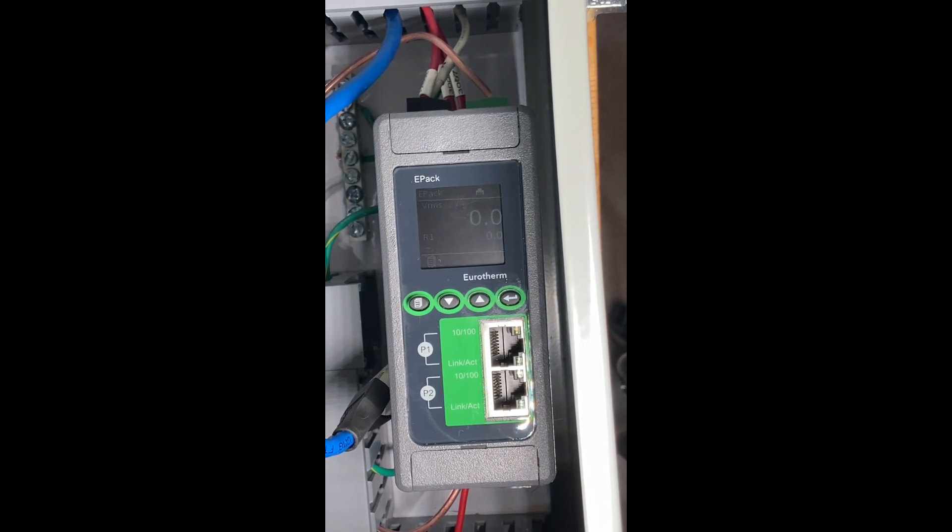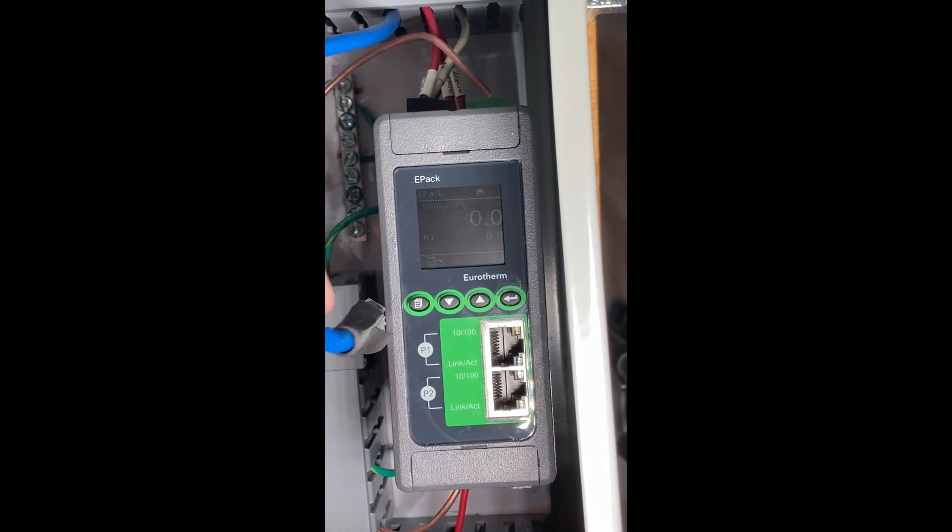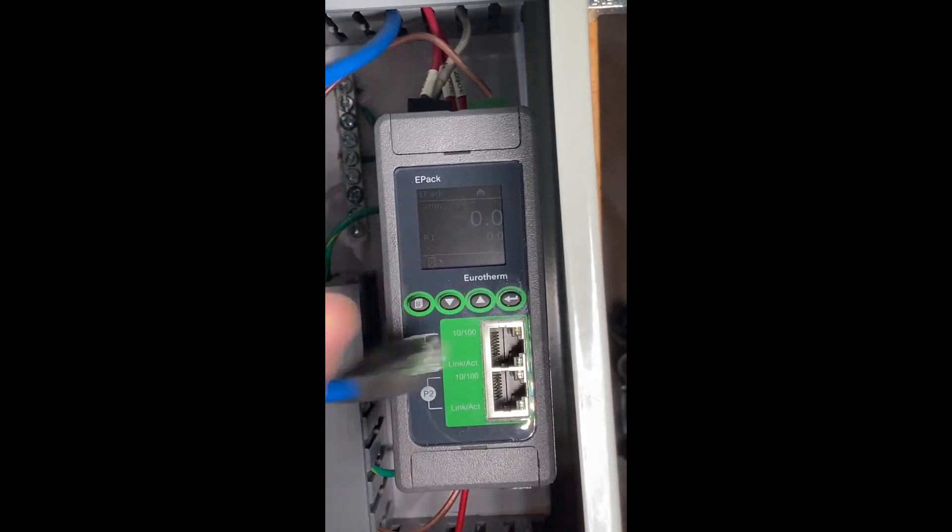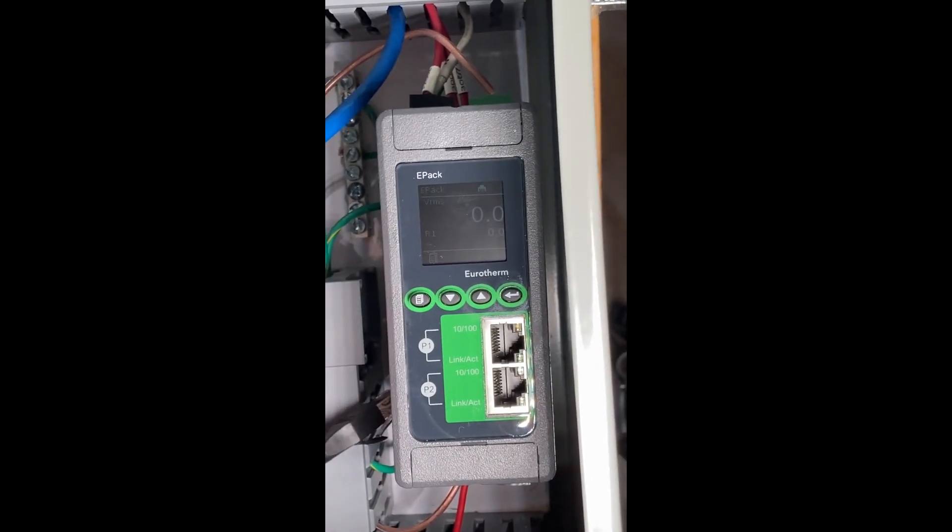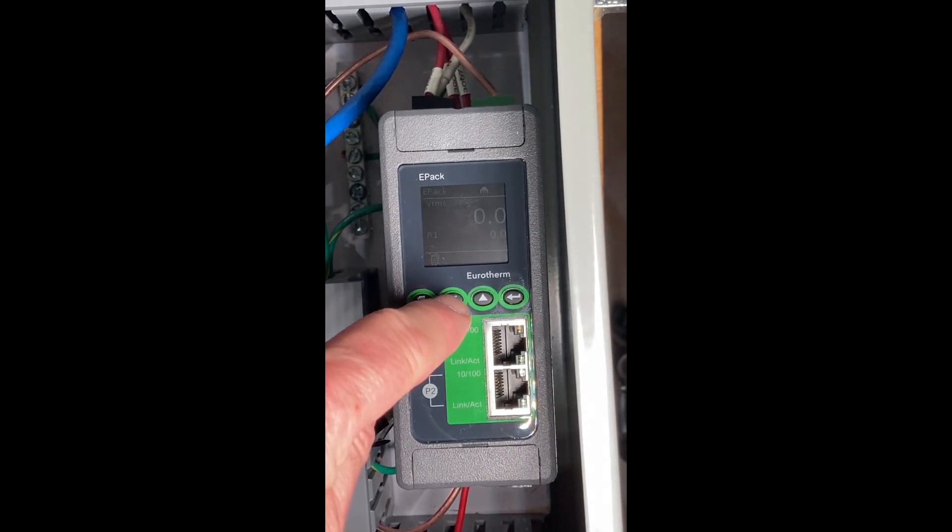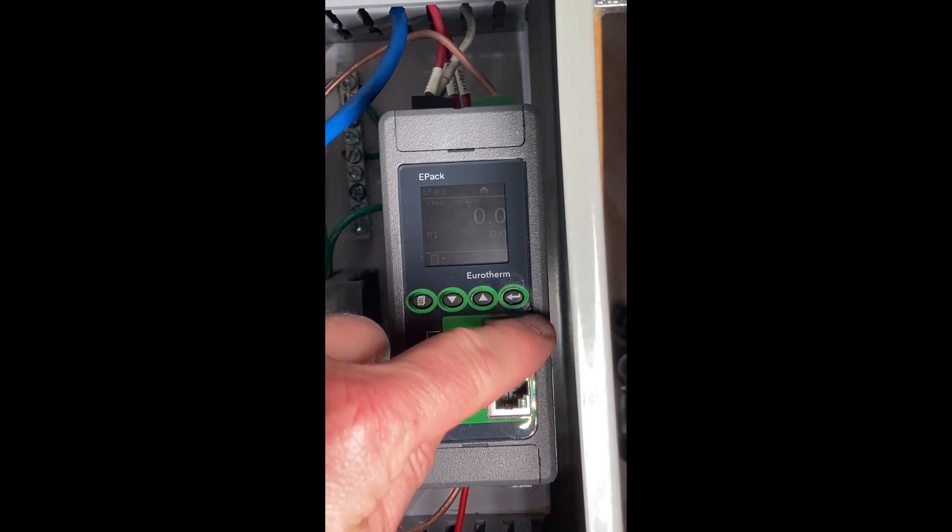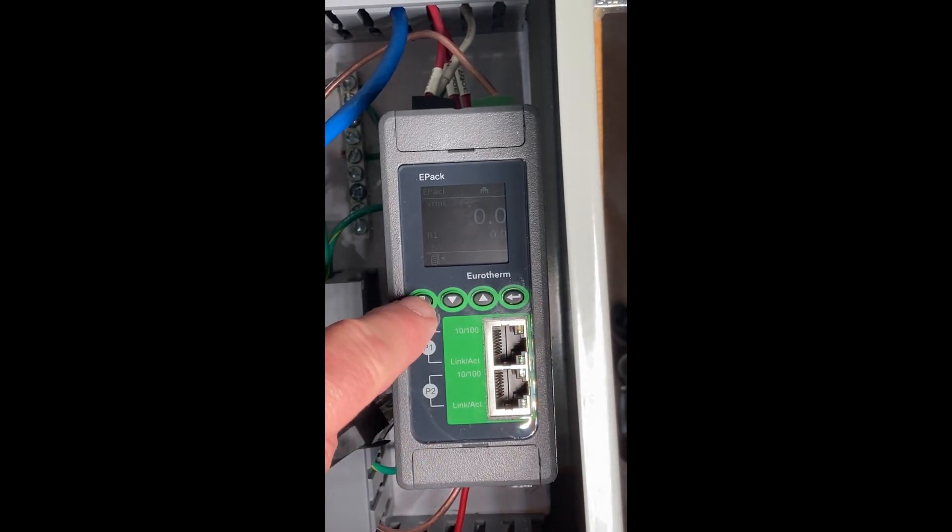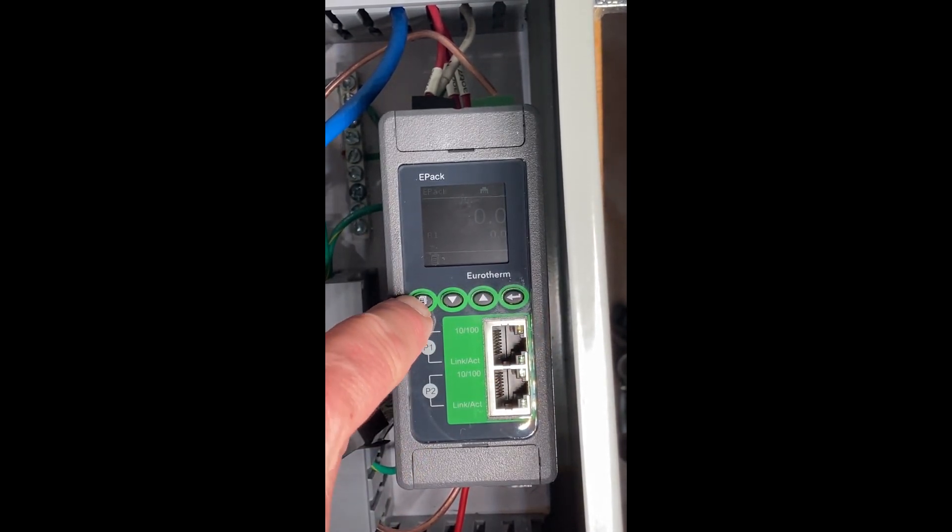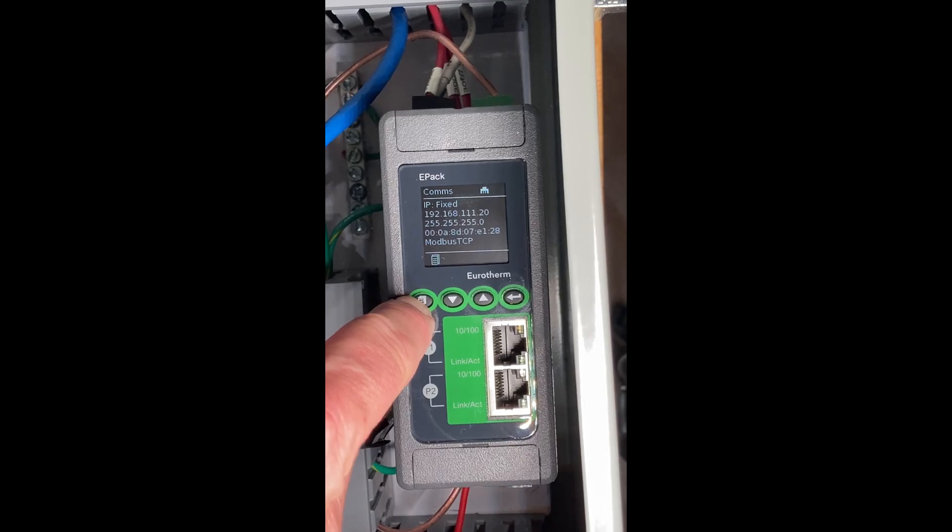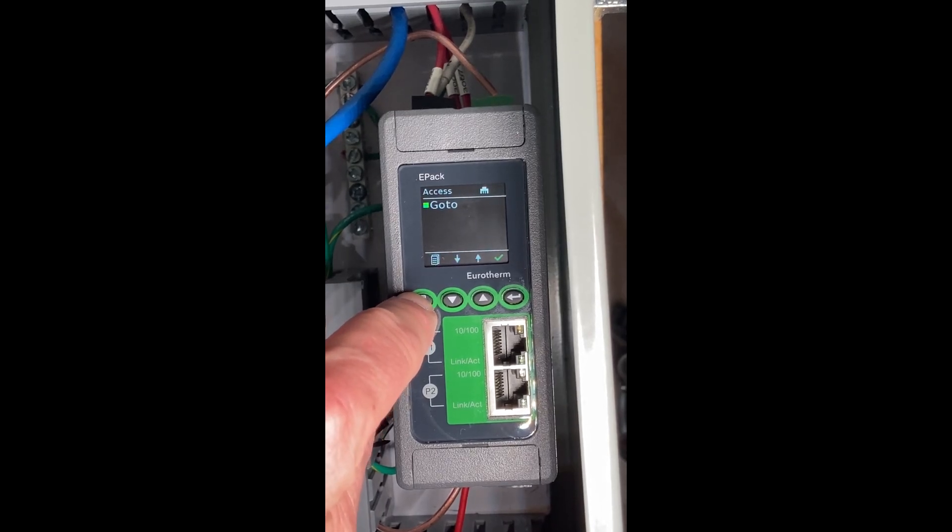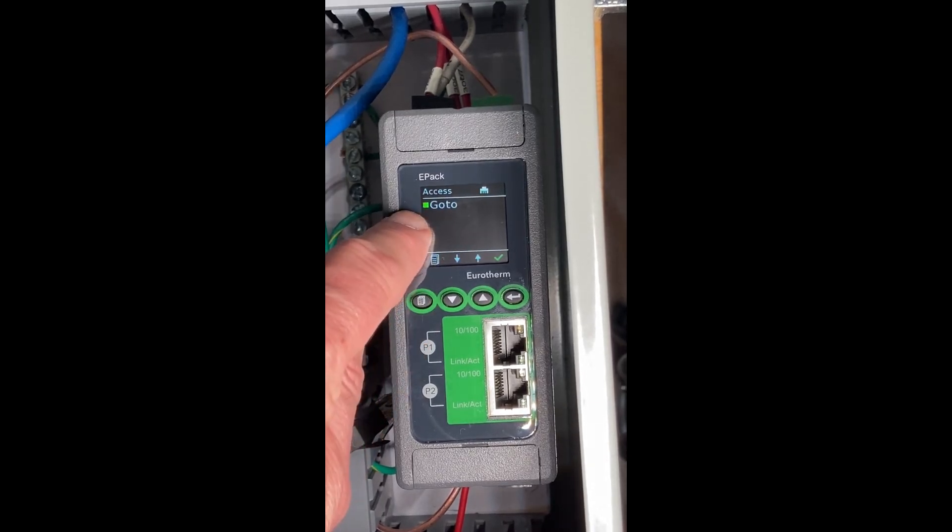First thing, if you've got an Ethernet cable hooked into it, disconnect it. We have our page key or down, up, and enter keys. We're going to toggle on this page key and go to config.